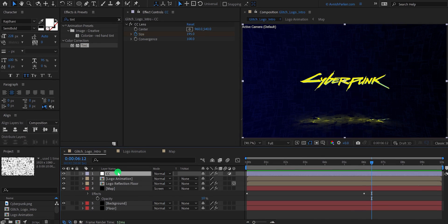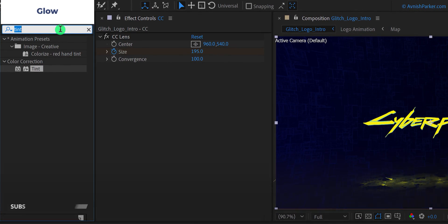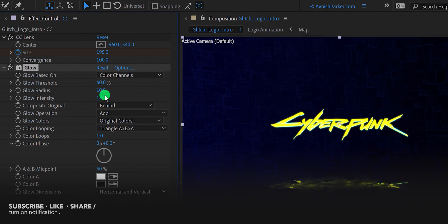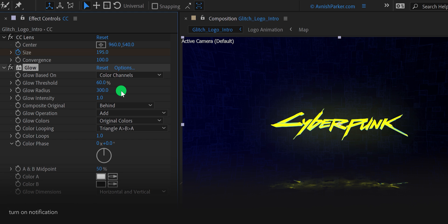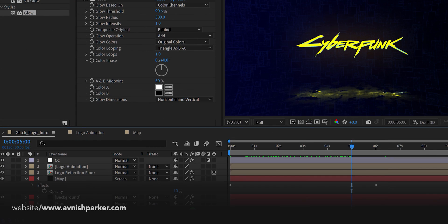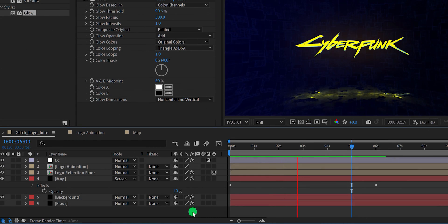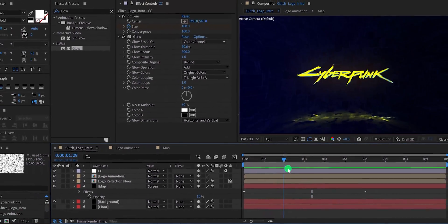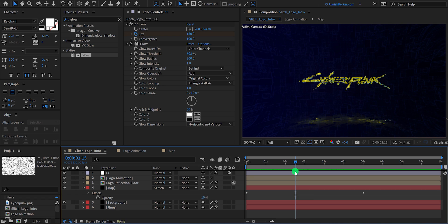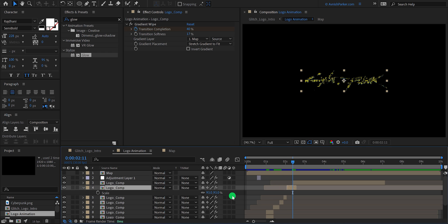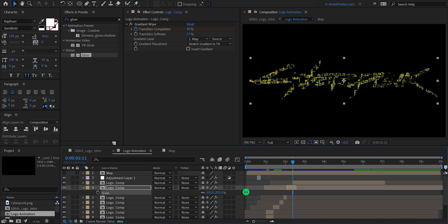Now select this CC layer, then go to the effects and presets and search for glow. Place it onto the layer, and then change the glow radius value to 300, as well as change the glow threshold value to 90%. And this is looking much better. Check the animation and see if you like it. I think I need to adjust the size of this part so that it will look more dynamic. Open this logo animation comp, then select this layer and increase the size of it. It is looking much better. Check the animation, and now we are done.